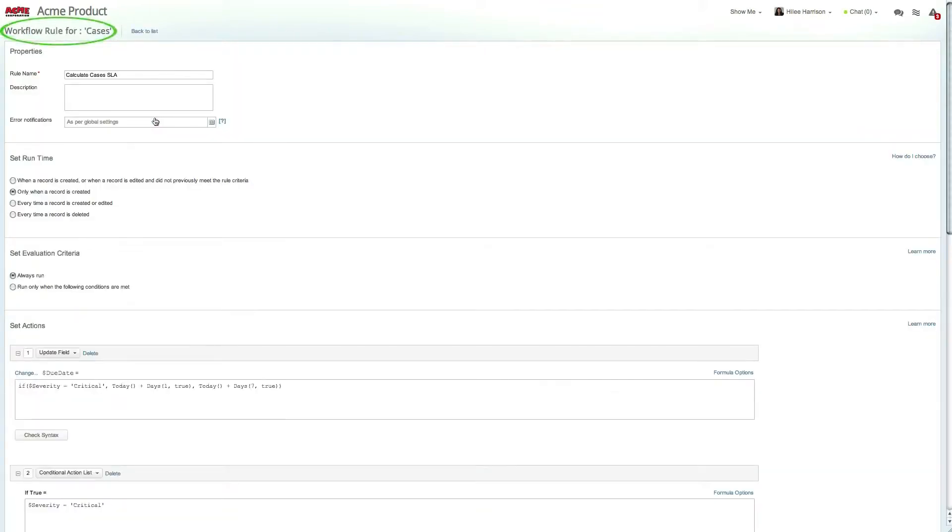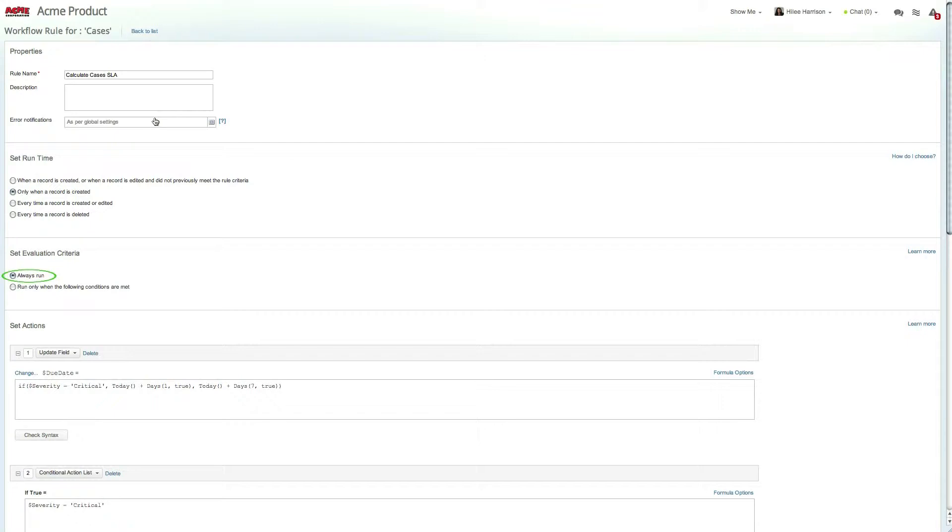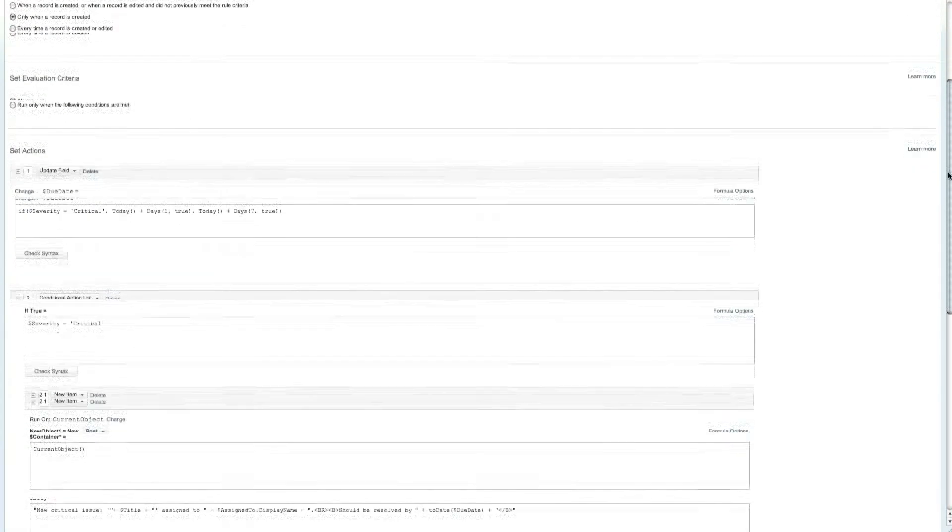This workflow rule is available for all cases and is set to run each time a record is created with no evaluation criteria, meaning it will run each time a case is reported. Using the trigger options and evaluation criteria, you can trigger workflow rules on any item and on any data change.